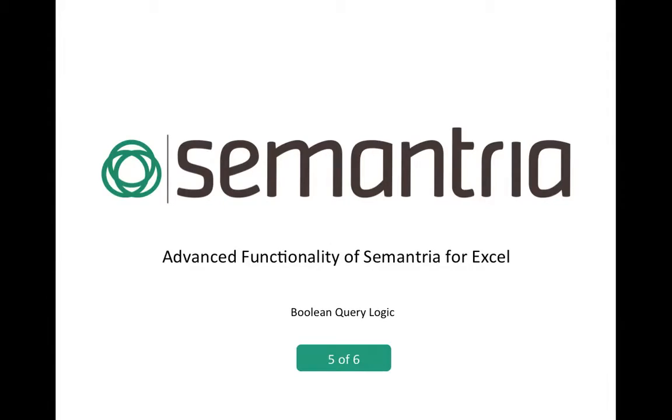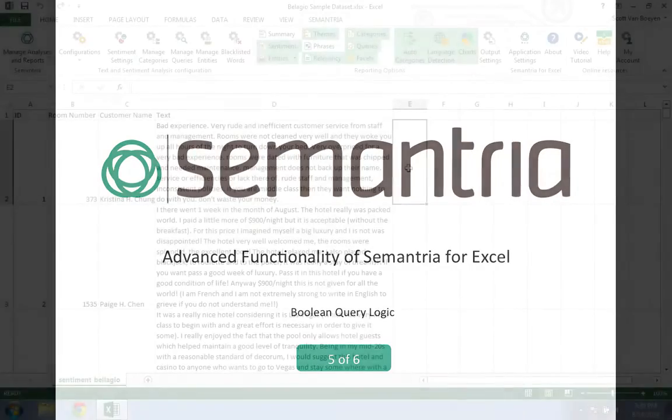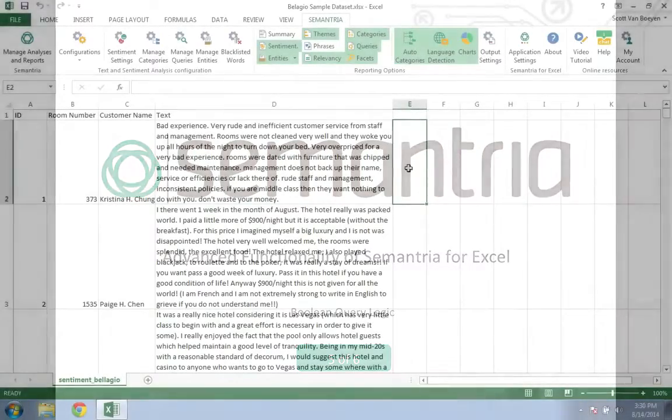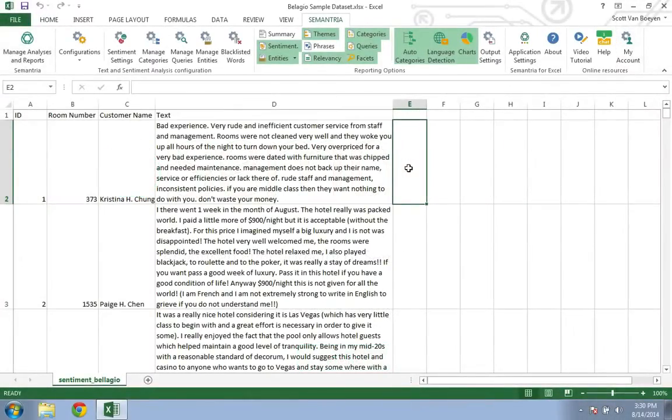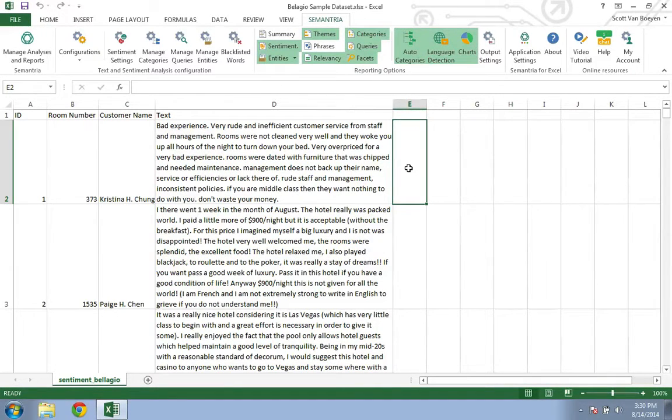Semantria's queries use Boolean logic so that you can tag any type of speech pattern out there. This tutorial will show you how to use all of the different Boolean operators that work with Semantria's queries.